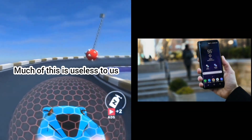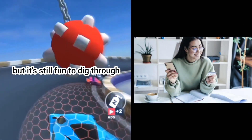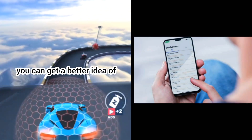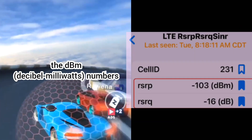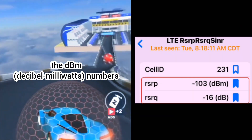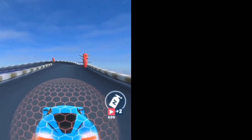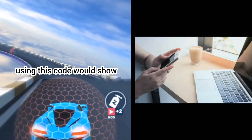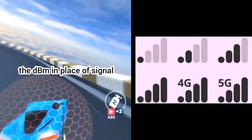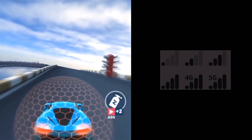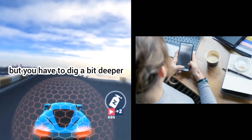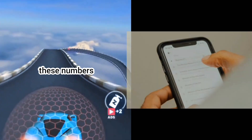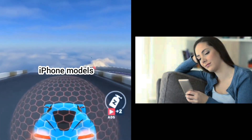Much of this is useless to us, but it's still fun to dig through. However, you can get a better idea of your reception by looking at the DBM — decibel milliwatts — numbers. In iOS 10 and earlier, using this code would show the DBM in place of signal reception bars. But you have to dig a bit deeper in iOS 11 and above to see these numbers, and it doesn't work on all iPhone models.